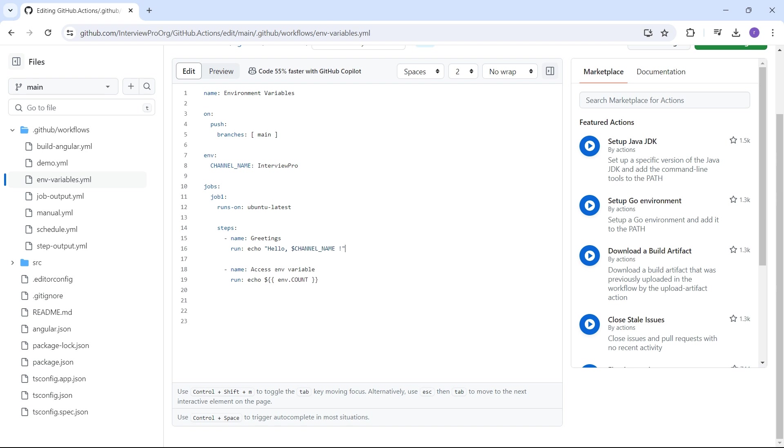Now I'll say access repository variable. For variables, we use a keyword called vars and the name of the variable is username.